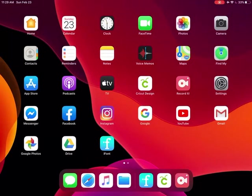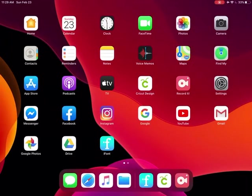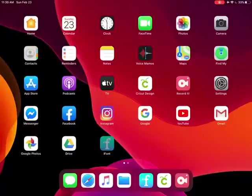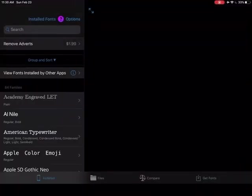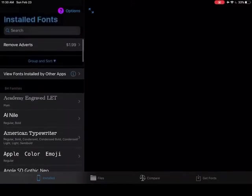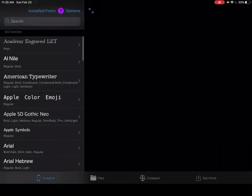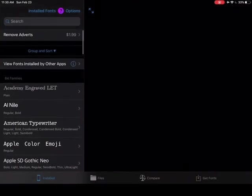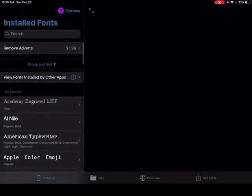I'm going to open up iFont. And you can see over on the left, I have all of my installed fonts visible so I can see which fonts are on my iPad.